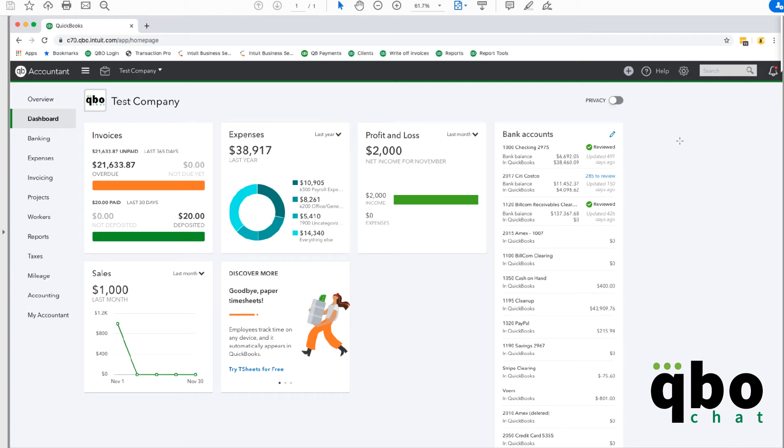Hey guys, Kathy Iconis here with QBO chat and I just wanted to give you a quick video on where that gear icon went on you guys.